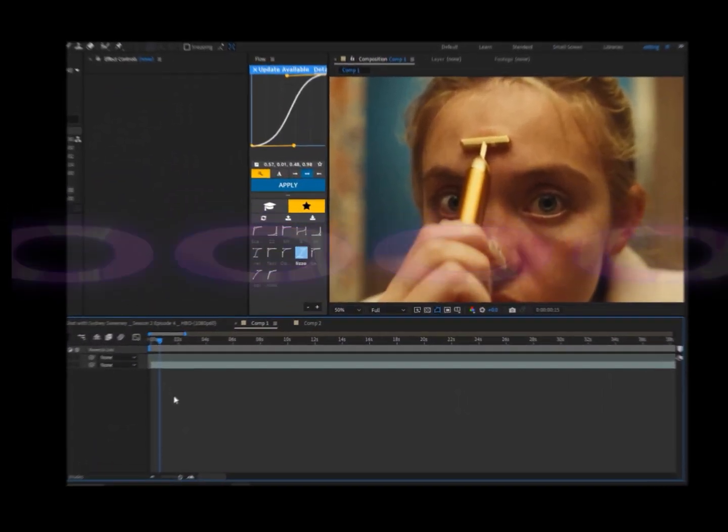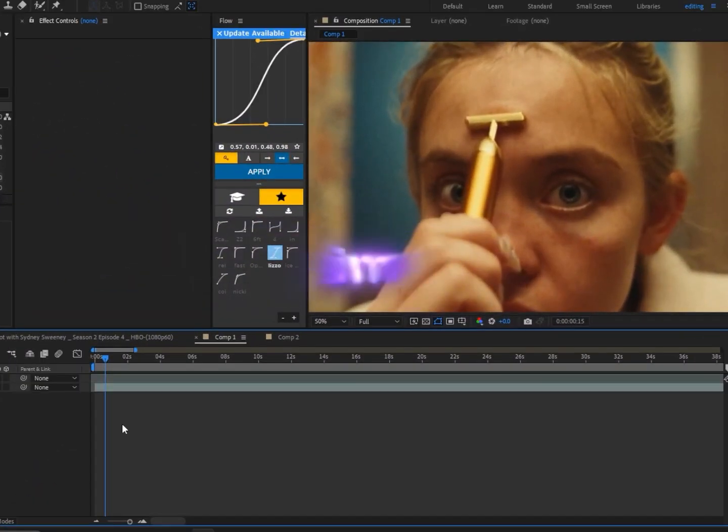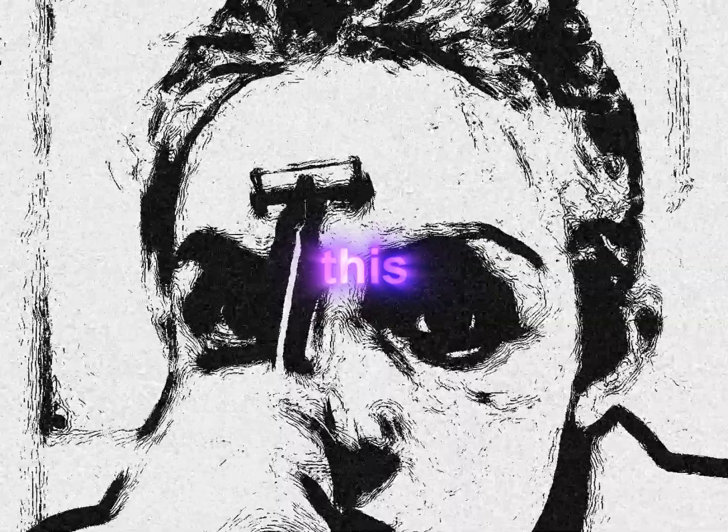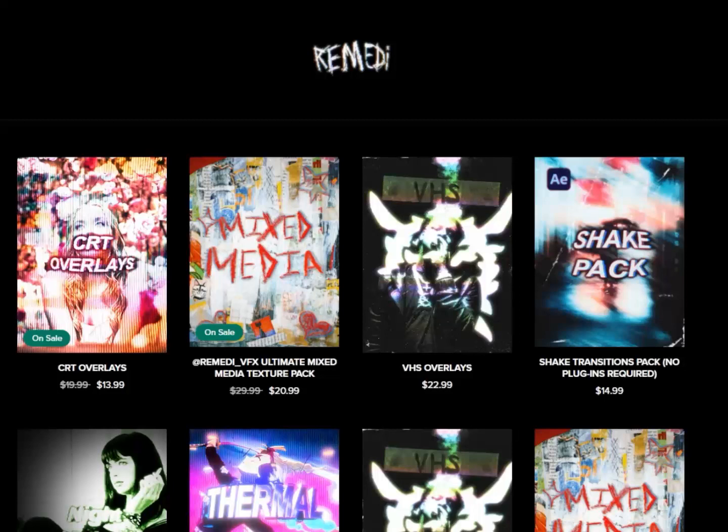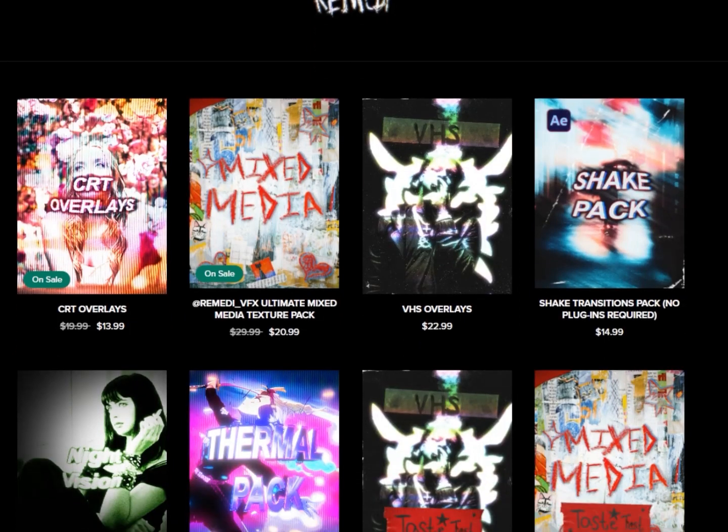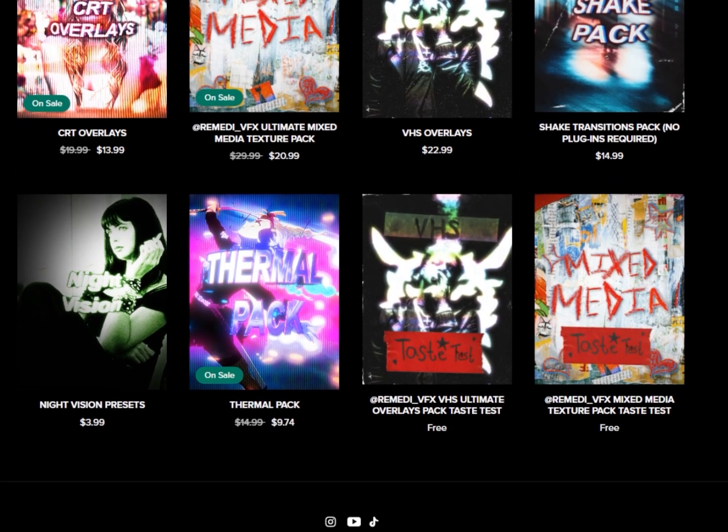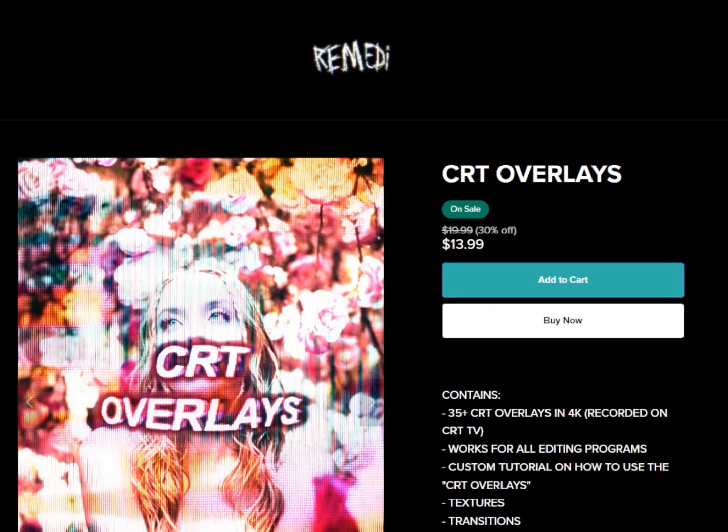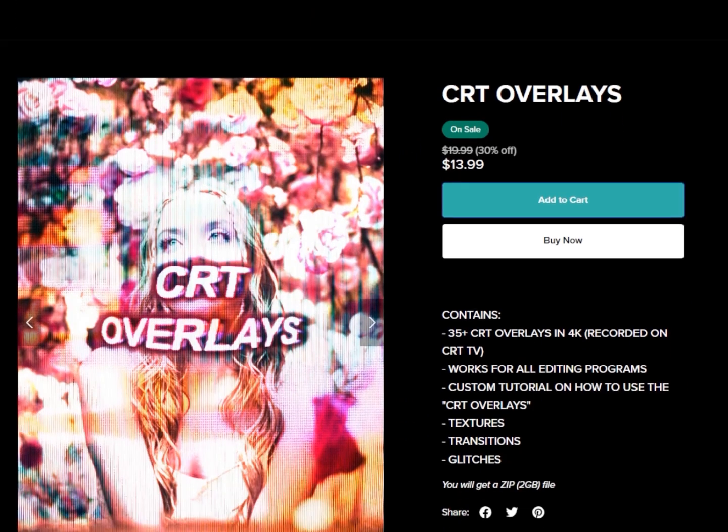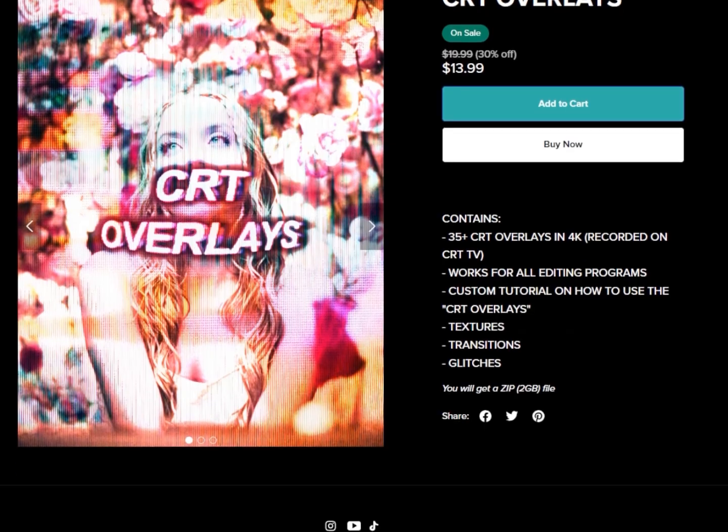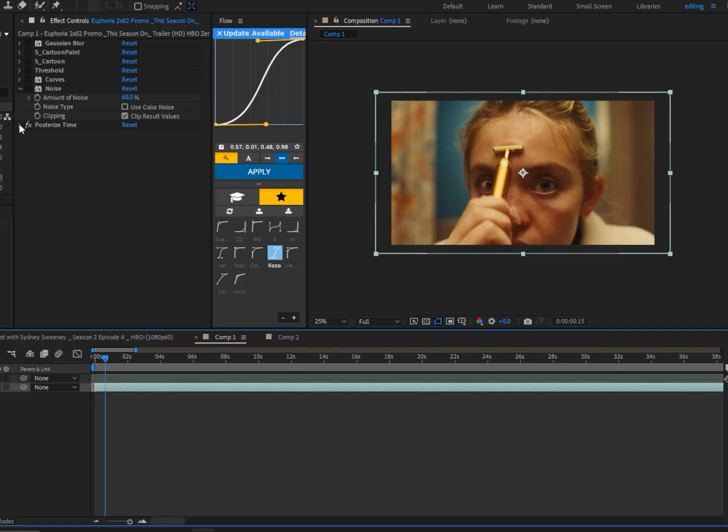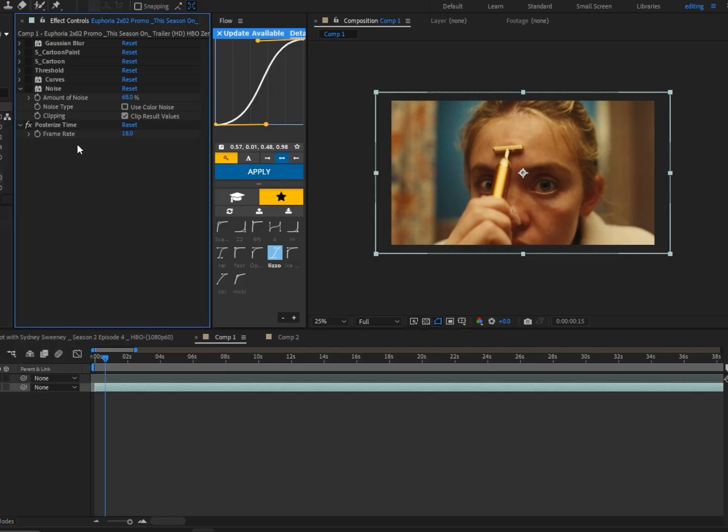Today I'm going to show you how to make this effect. But first, if you want to support me, feel free to check out my store - link in bio and in the description. Let's get right to it. First, what I did